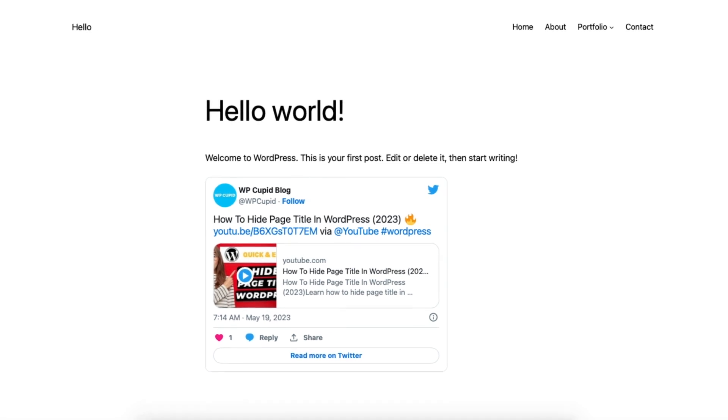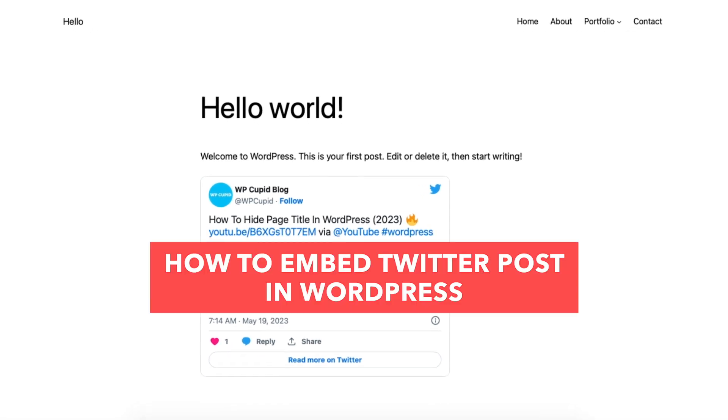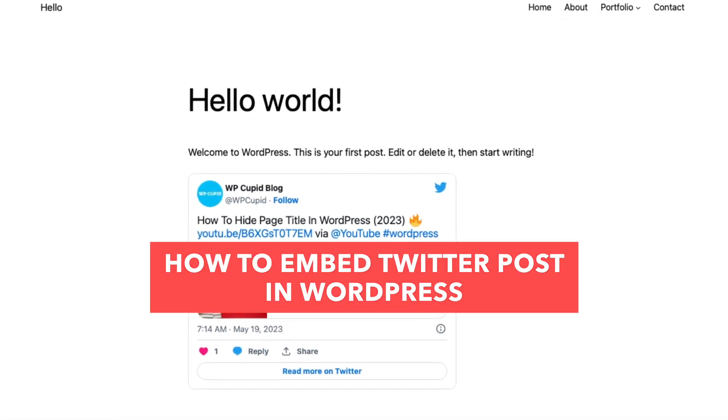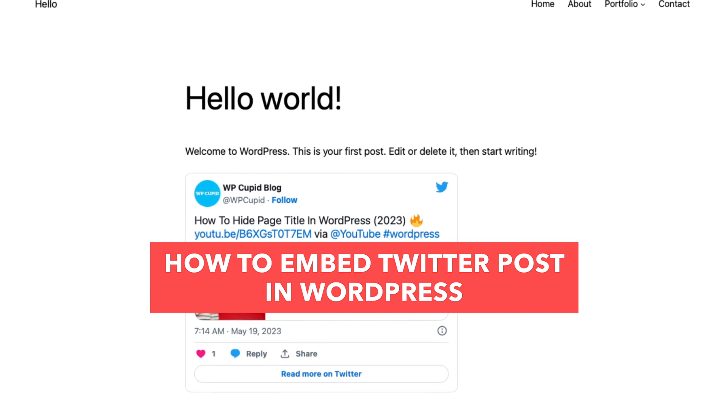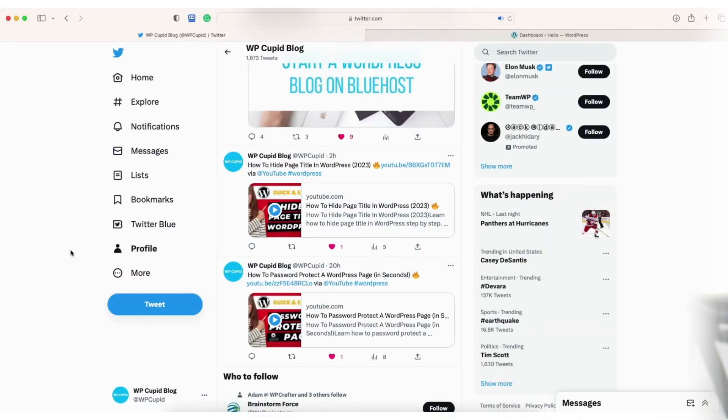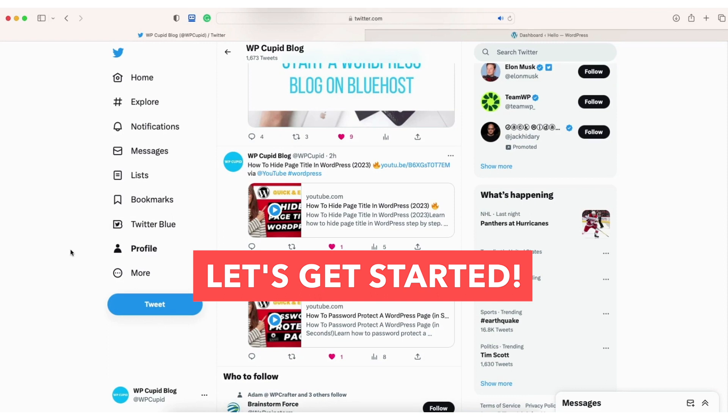In this video I'm going to be going over how to embed a Twitter post in WordPress step by step. Embedding a tweet in WordPress is a quick and easy process. By the end of this video you'll successfully have a Twitter post embedded in WordPress. Let's get started.